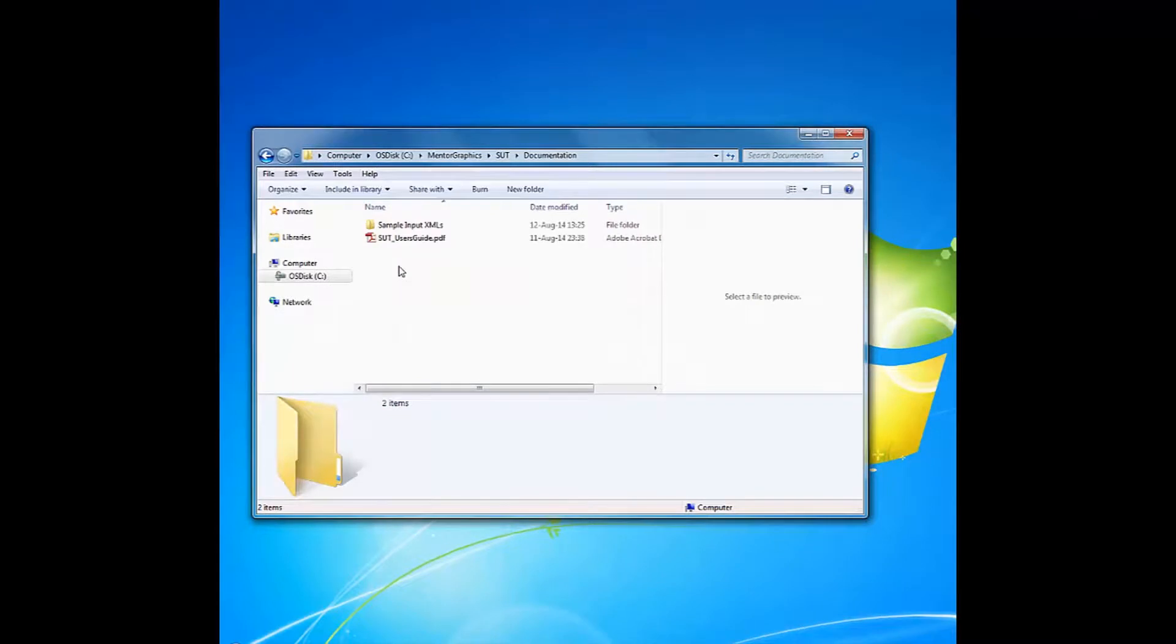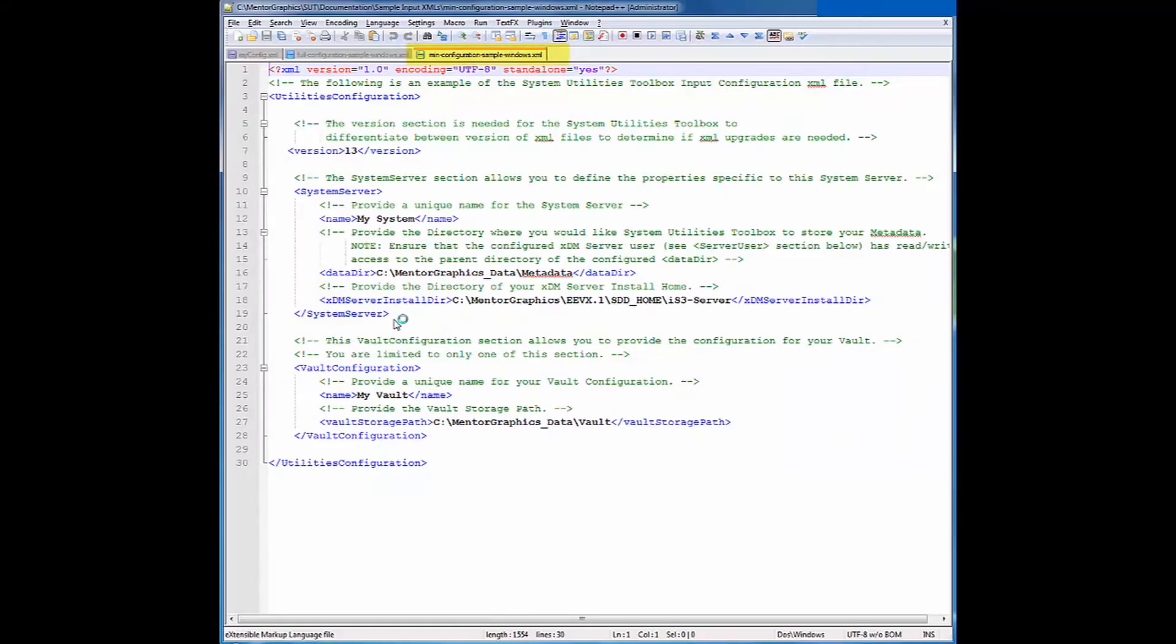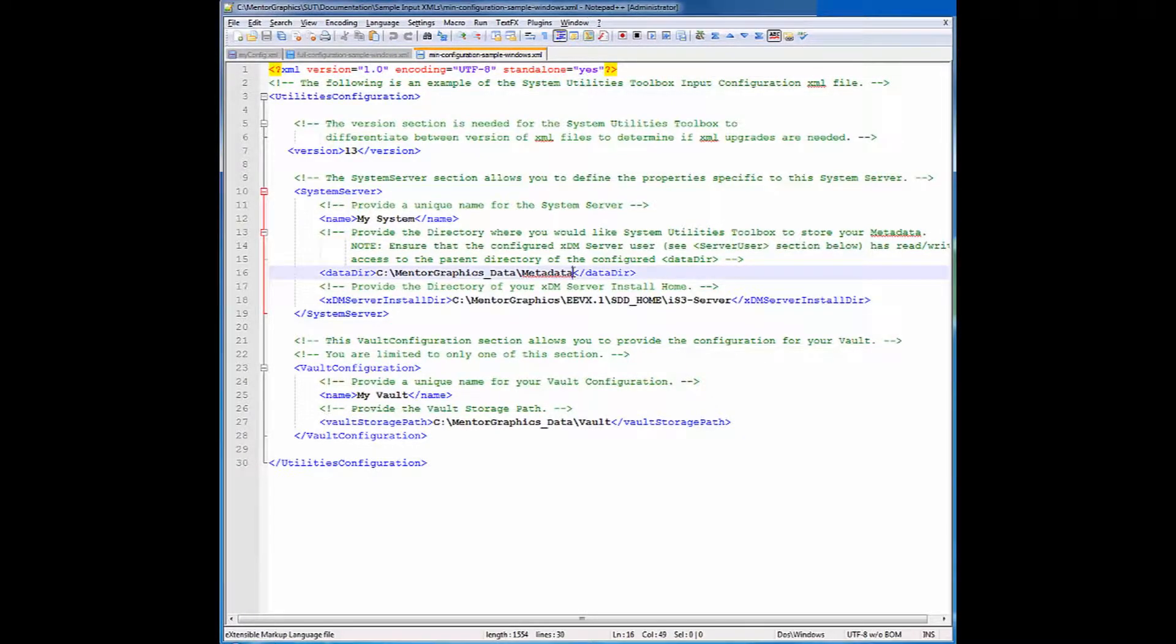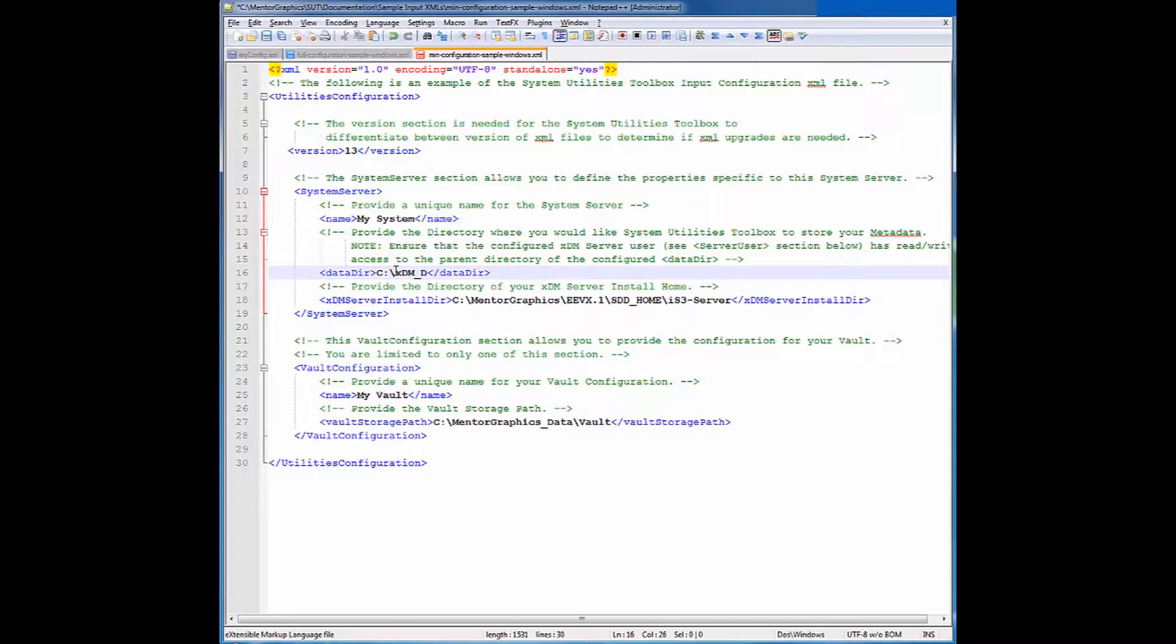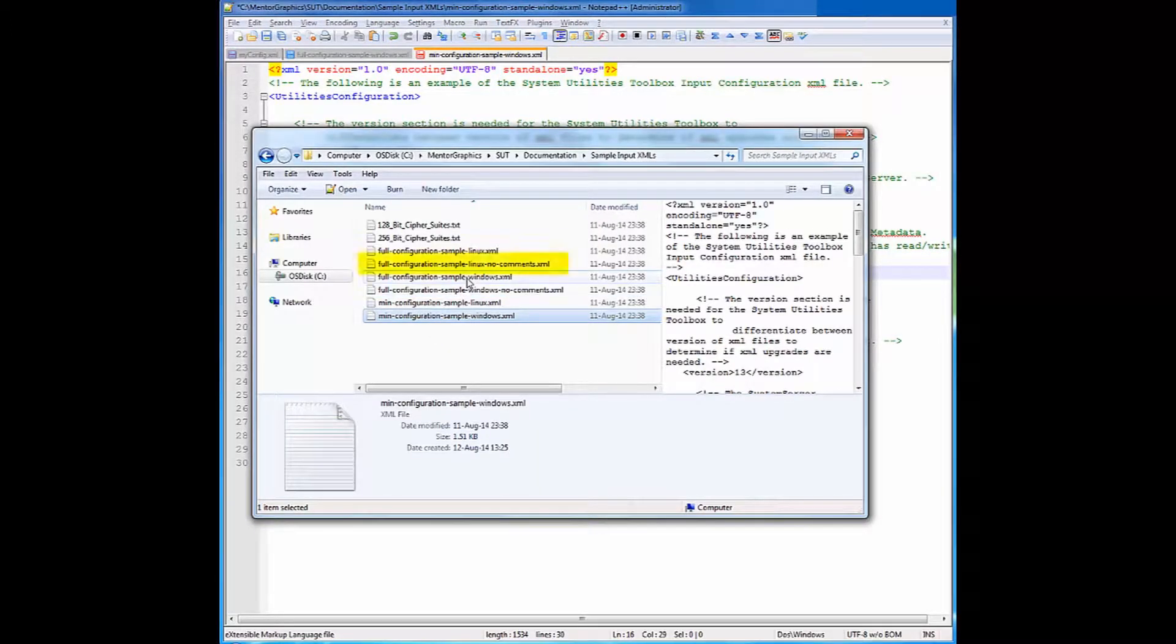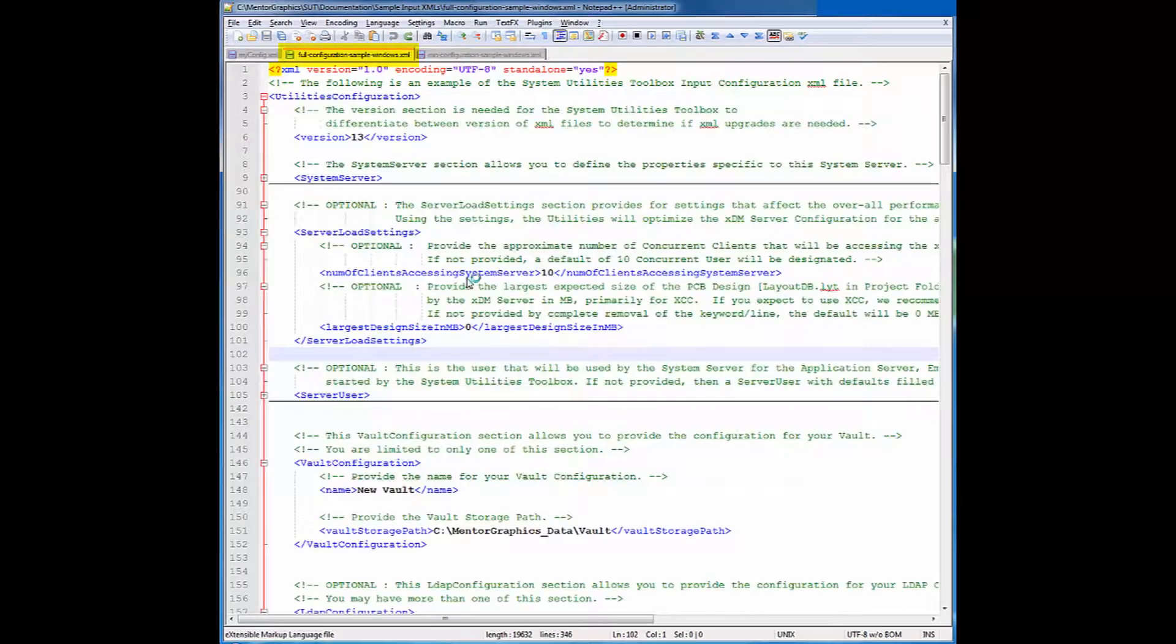Stay tuned! Let's create an example of such XML input file. This time I'm opening the min configuration sample Windows XML file with my favorite XML editor. Under the system server section I will change the datadir tag to be c colon XDM data instead of the default datadir directory.